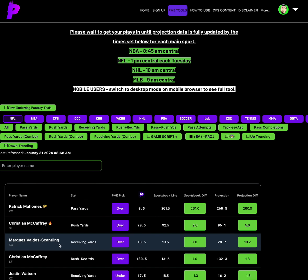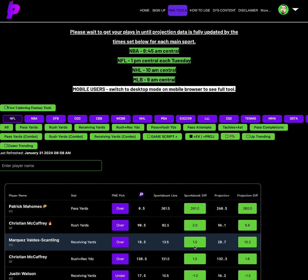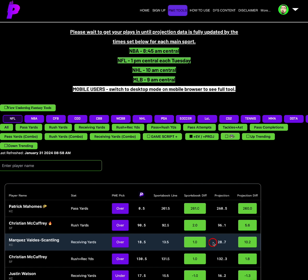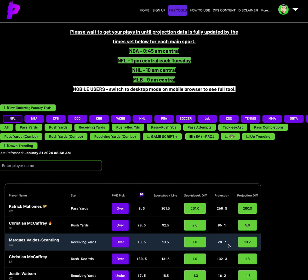I like Marquez Valdez-Scantling. I think that San Francisco understands that the main weapon that Kansas City have is Travis Kelce and Rasheed Rice. San Francisco needs to do their best to try to limit those guys, and guys like Valdez-Scantling could get some openings in the zone. So I like the receiving yards over 18.5 here. Not only that, but the analytics say good too. 19.5 in other sportsbooks, which is a one sportsbook differential. Other sportsbooks have the line higher, and then we have him projected at 28.7, which is the interesting part. The analytics, the data is expecting him to have a solid game.